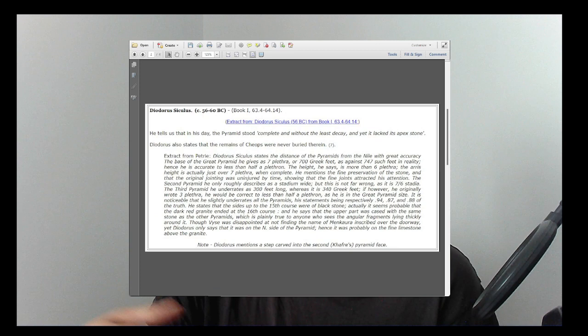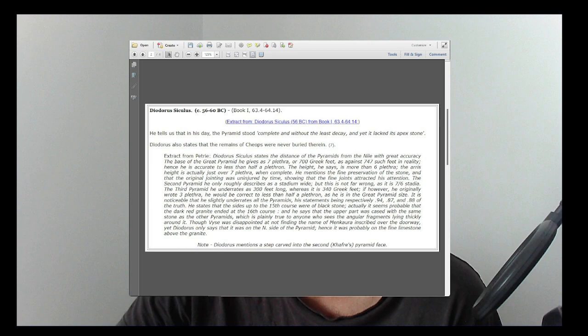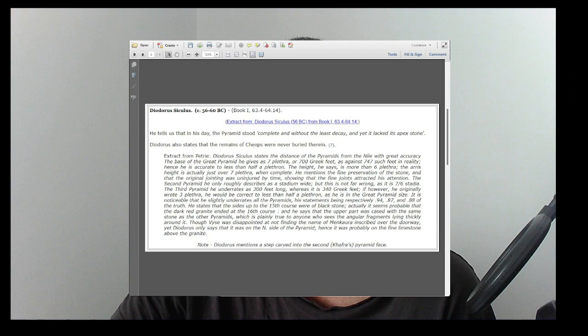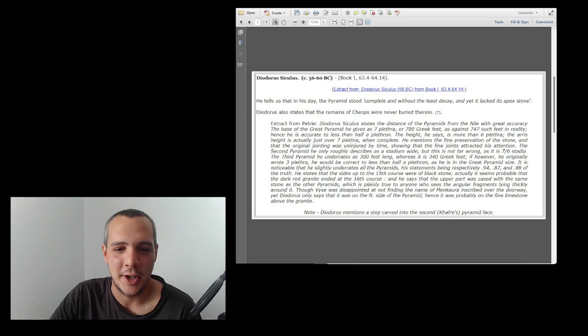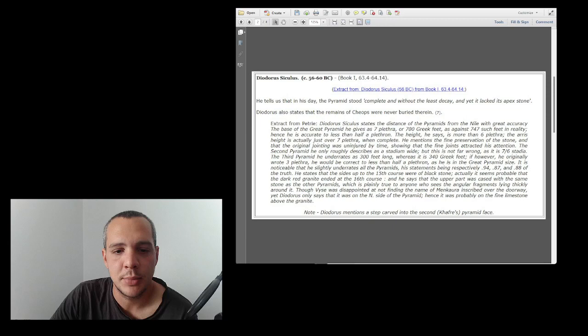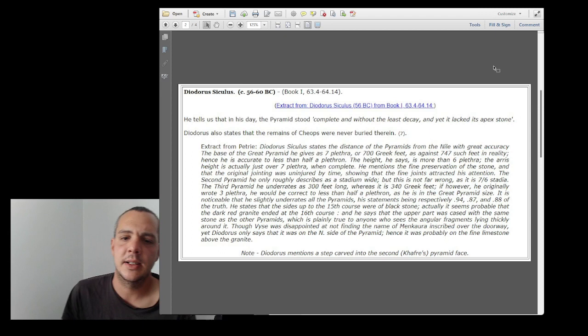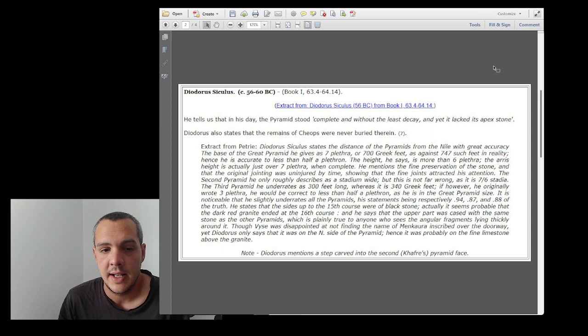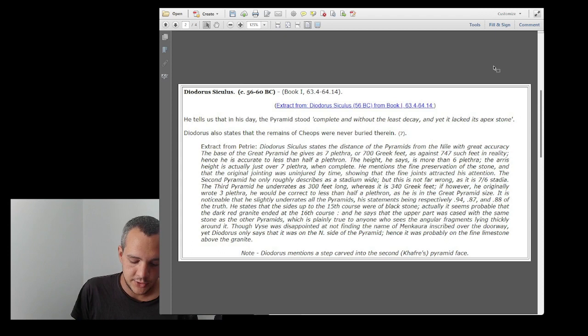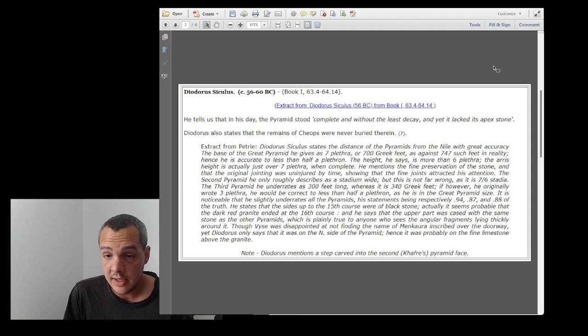After Manetho, the other big relevant account is from Diodorus Siculus. Let me put this screen here. Diodorus Siculus was Greek, not Roman, and we are in around the first century BC.